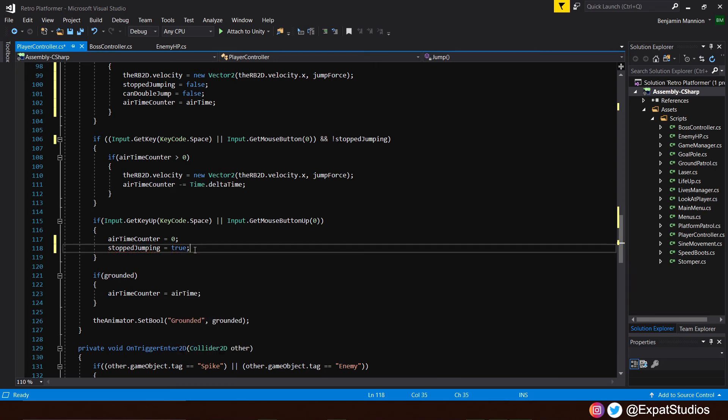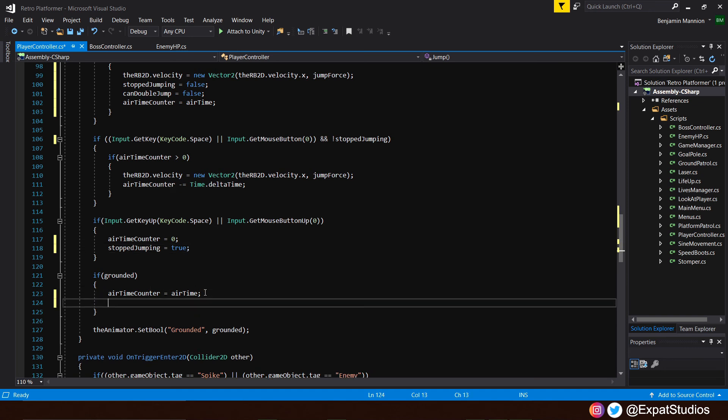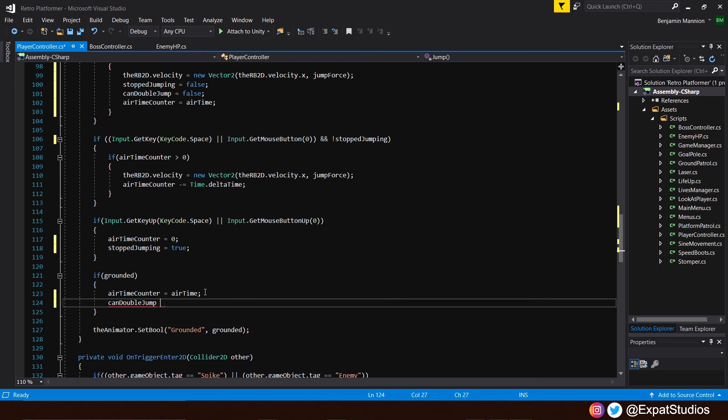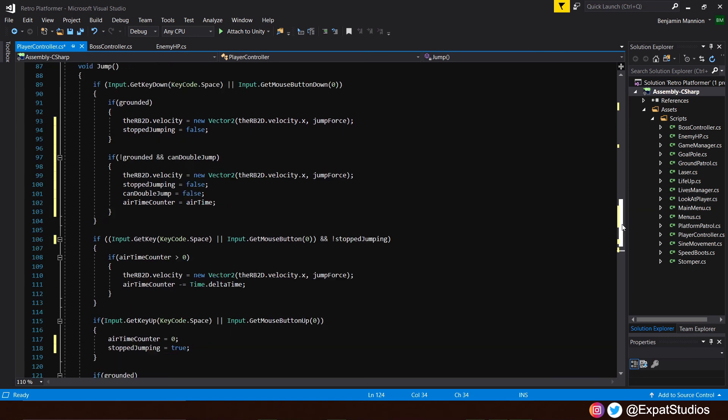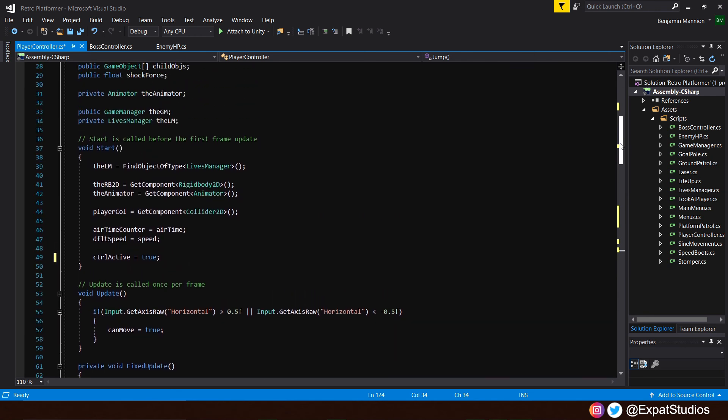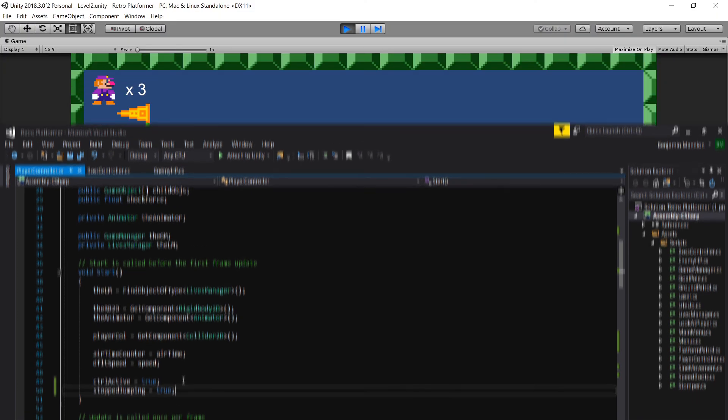And likewise once we've hit the ground we want to re-enable our ability to double jump so can double jump will also equal true there we go now before we save this and go double jumping around our levels in the start function it's best that we define stop jumping as true because we are boots on the ground we're not jumping we're ready to go so let's crack a save head back into unity.